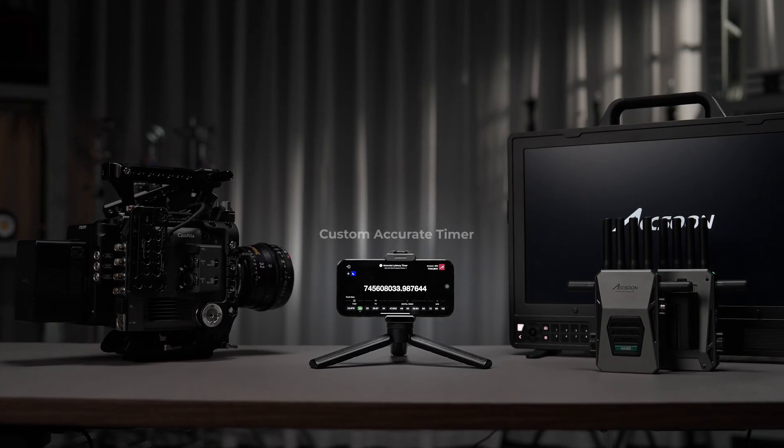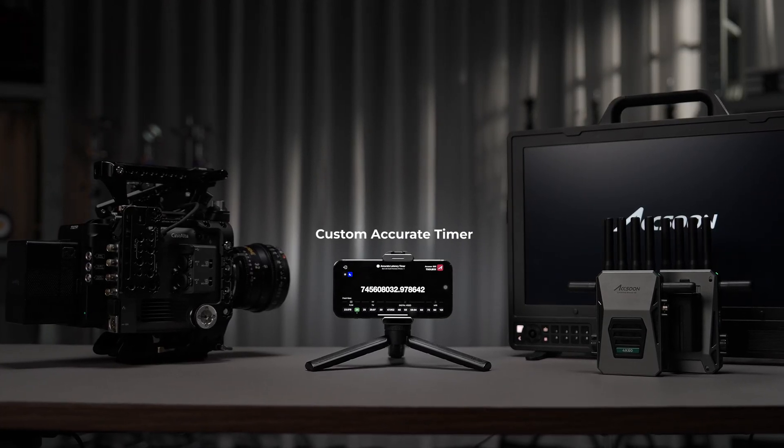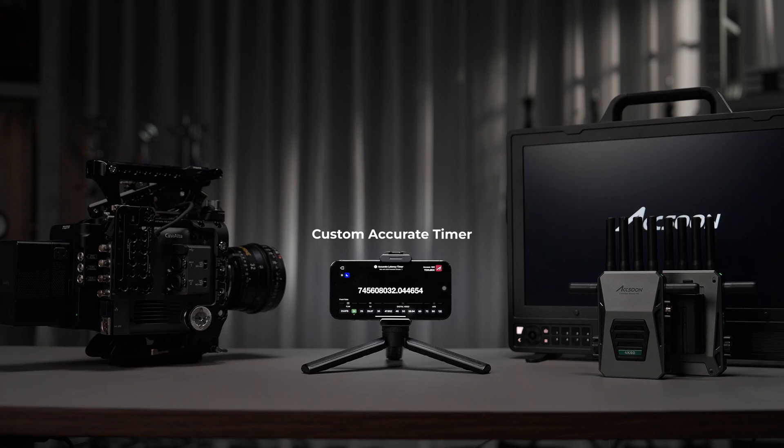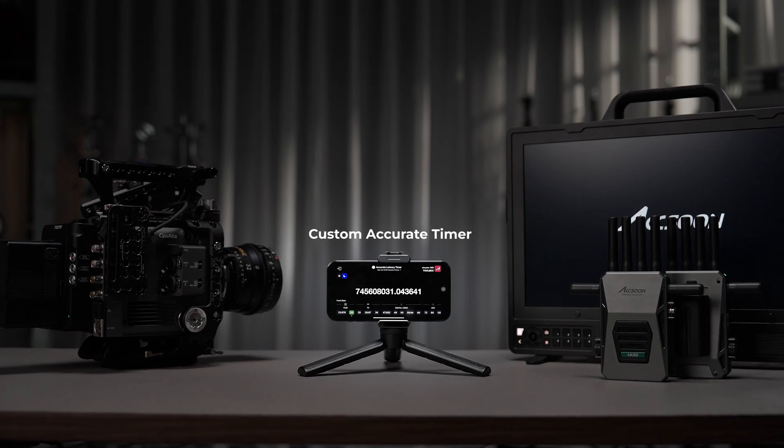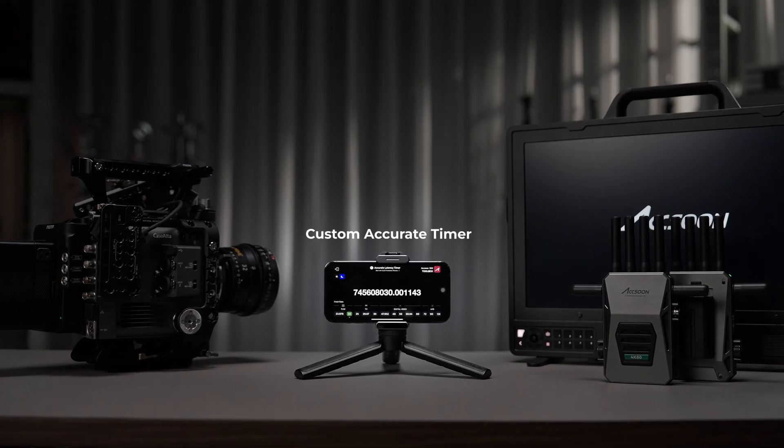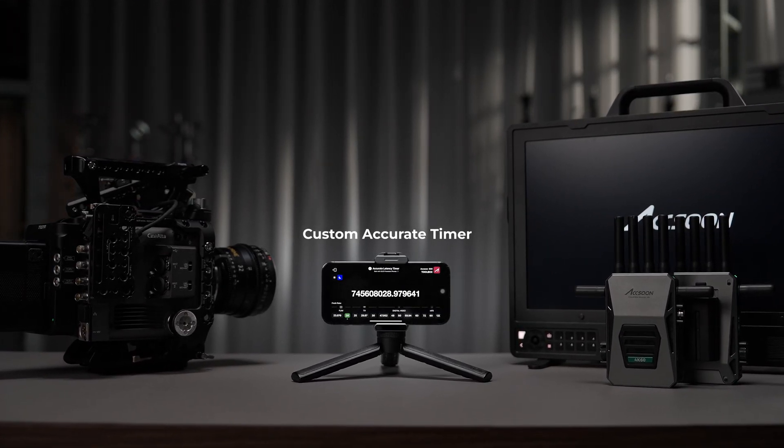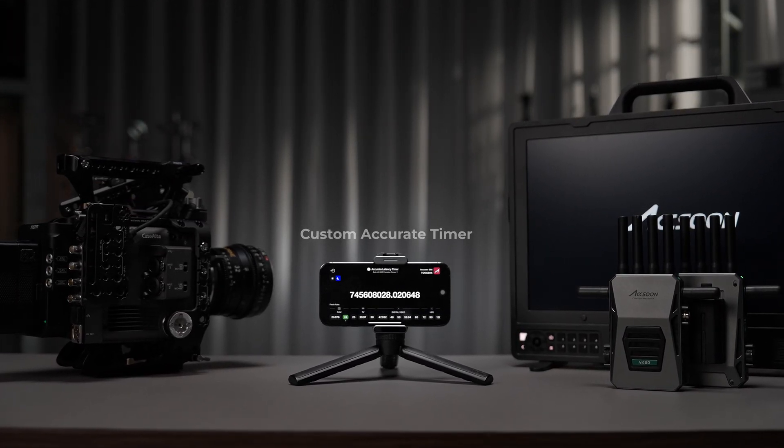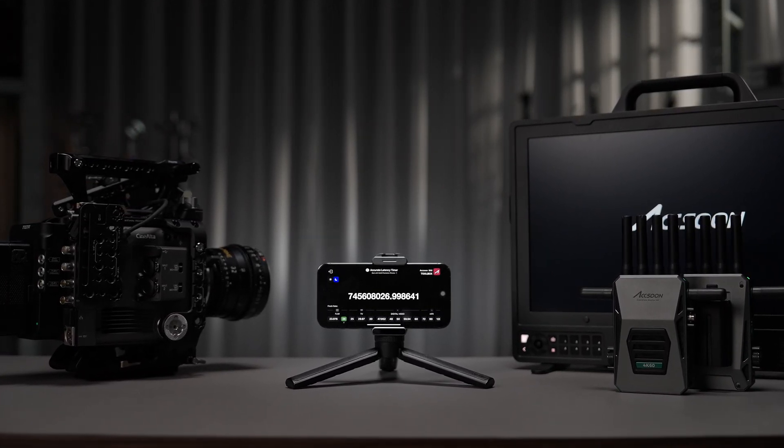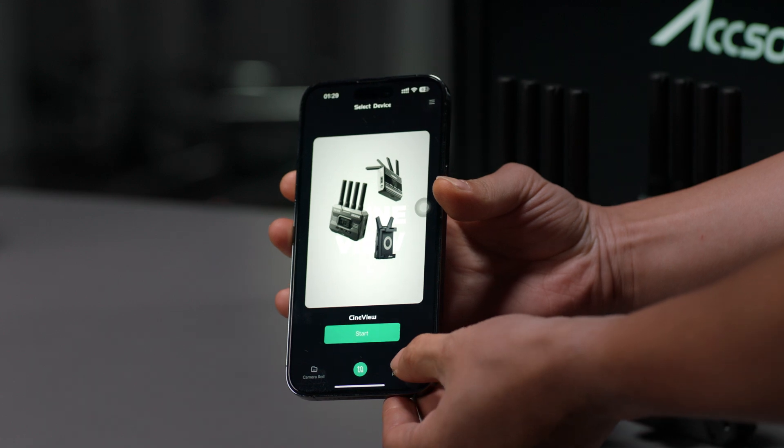To better measure accurate latency, we built a special tool in our app to help better measure the real-world latency of the entire image acquisition pipeline.